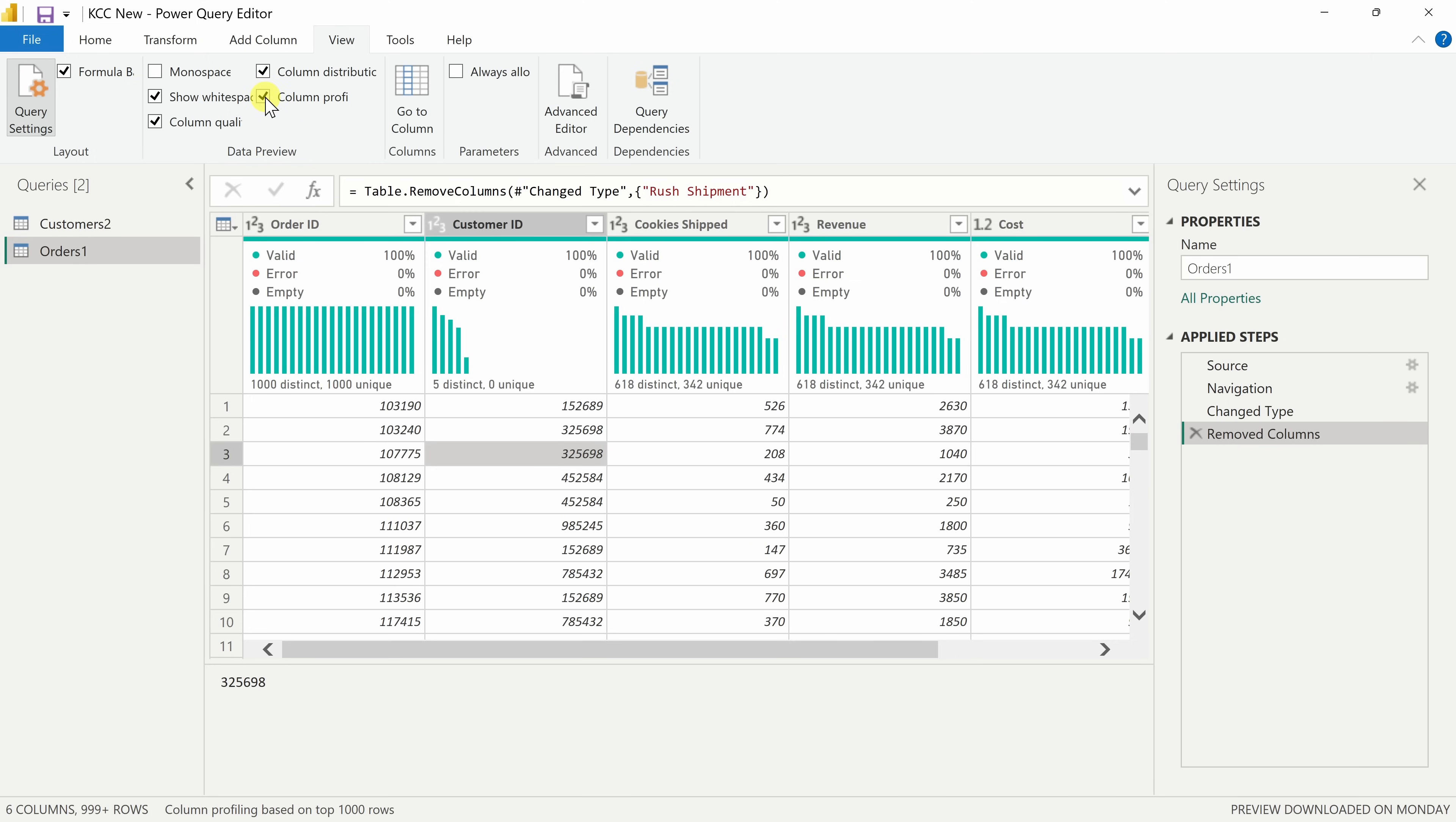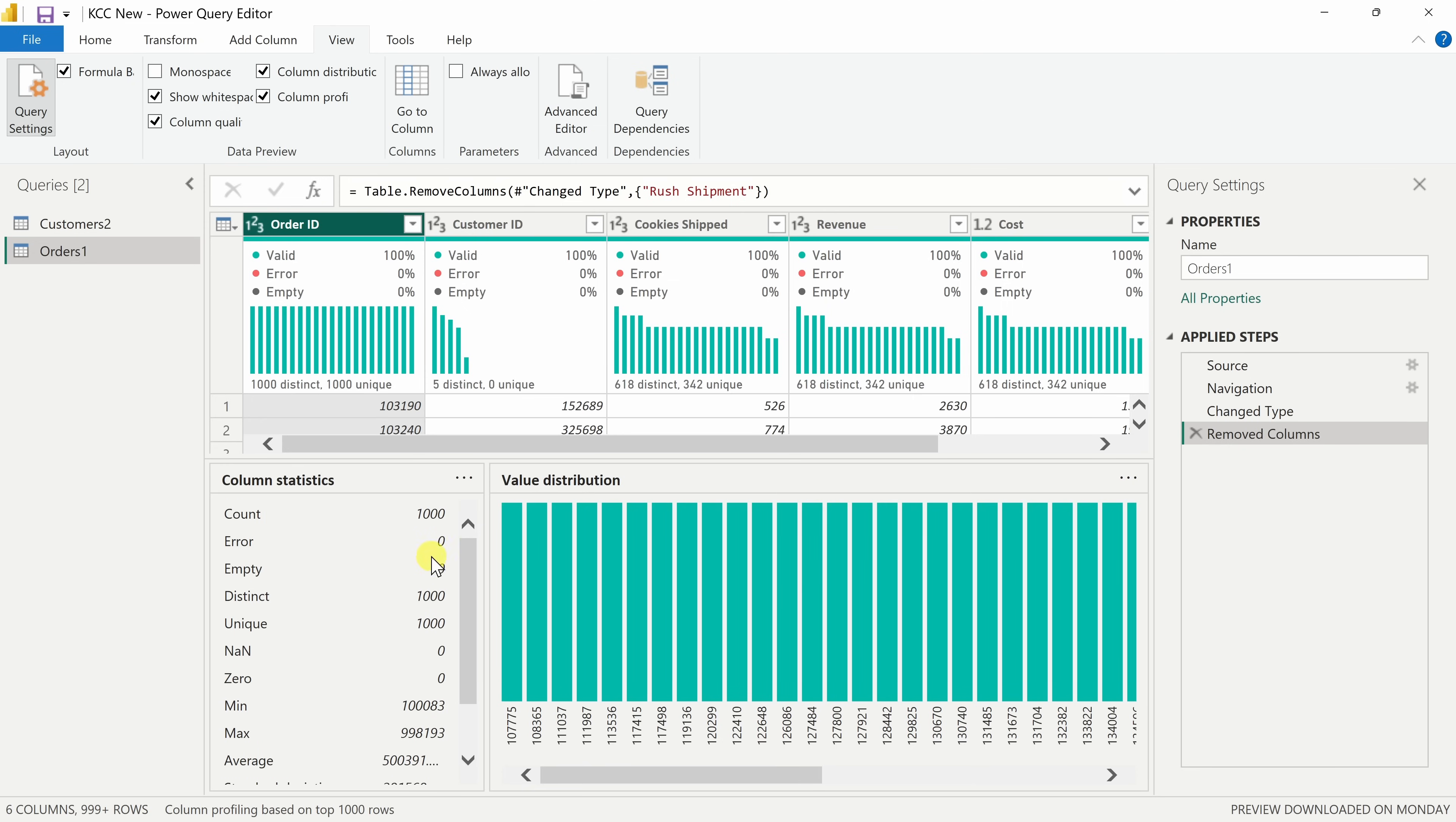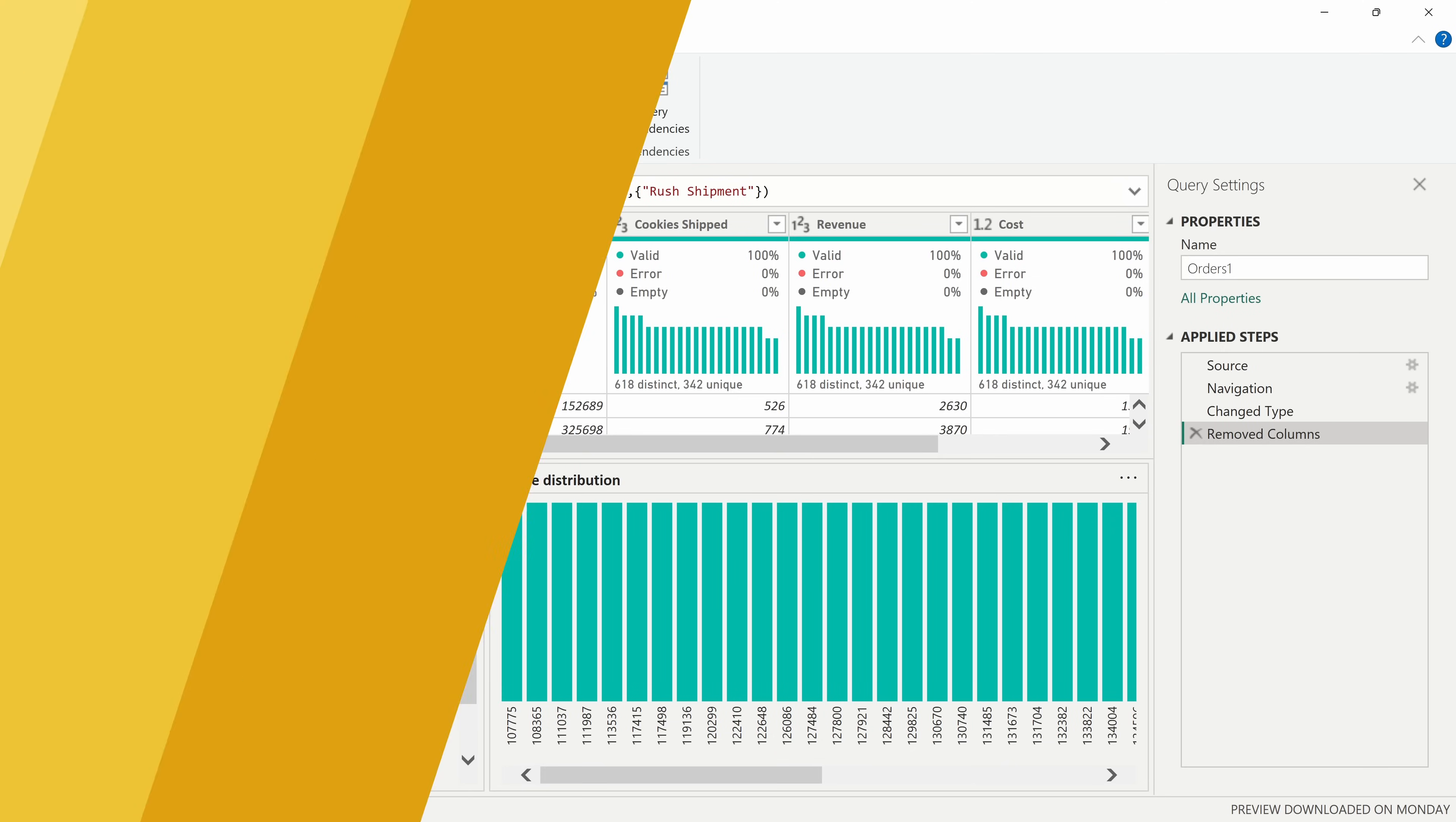And you could even pull up some summary statistics. Here I'll check this box and let me select my order ID column and down below I see all of my different statistics and the distribution across all of those different items. This will help you quickly analyze if you have quality data.